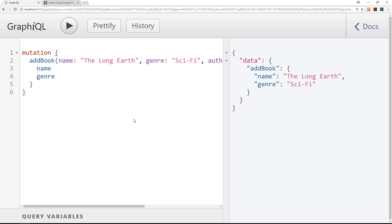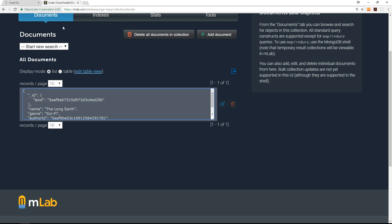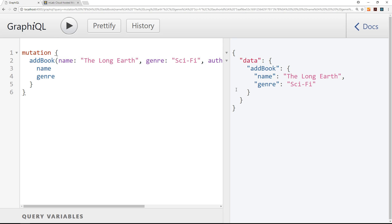That's our mutation for adding books. I'm going to make more mutations to add all the different books to the collection, but I won't record that — it's just adding the different properties so we have data to work with going forward.